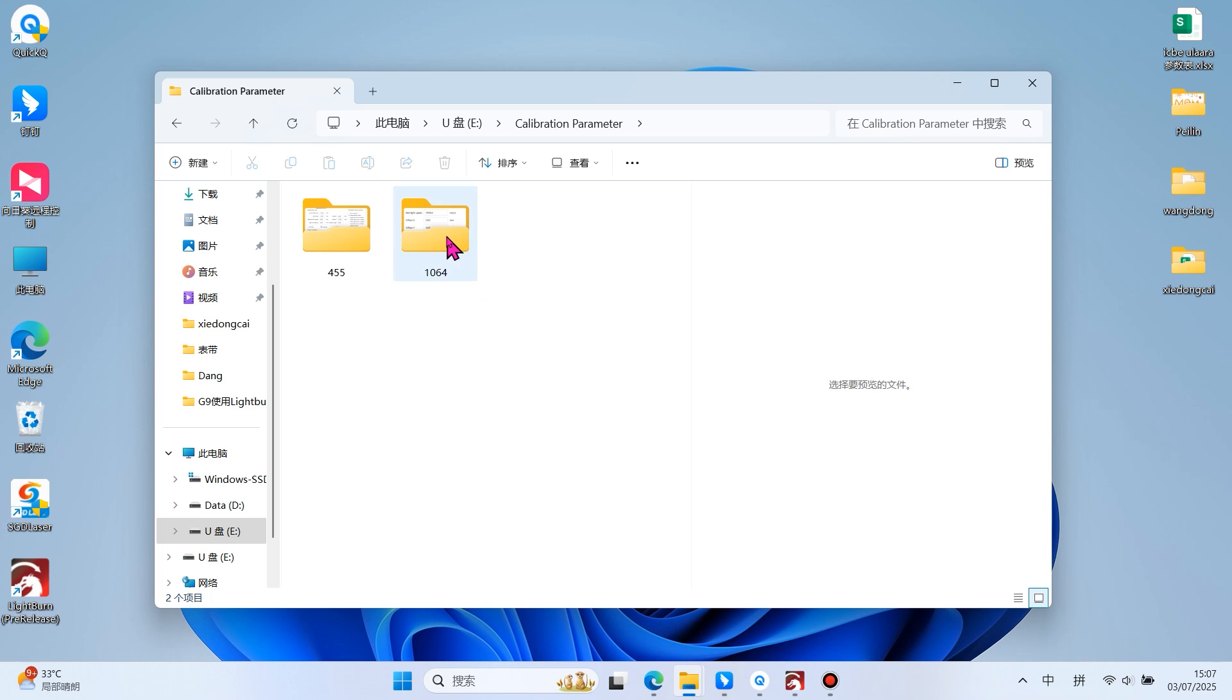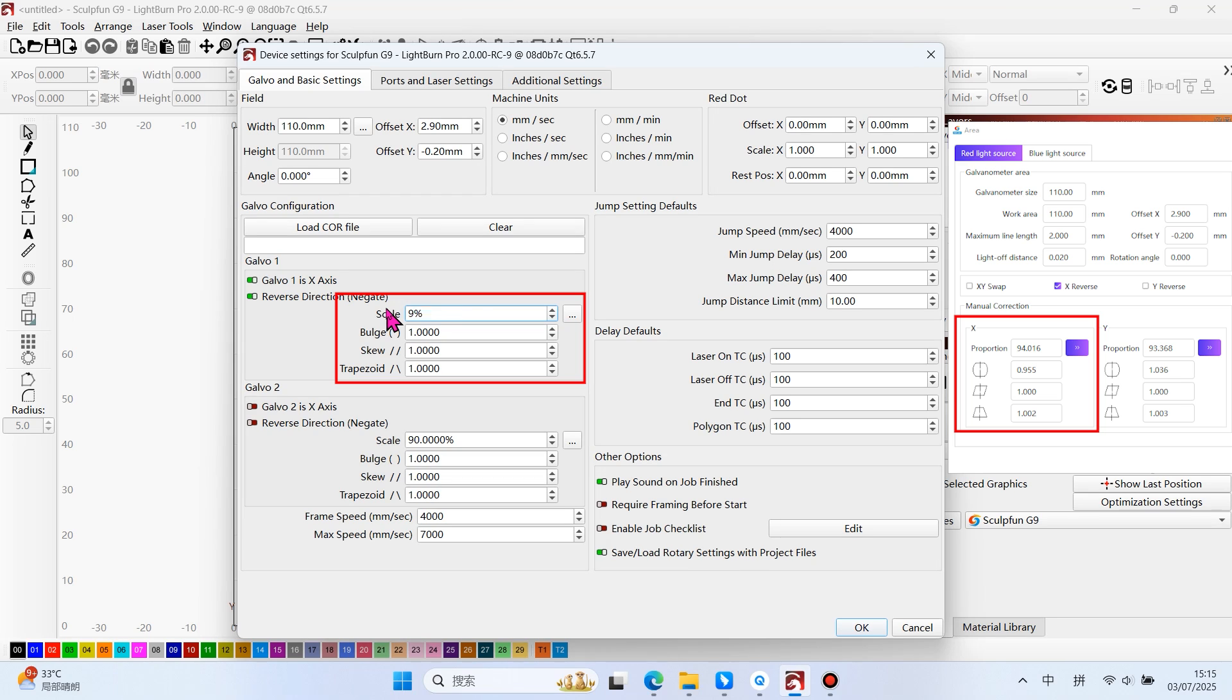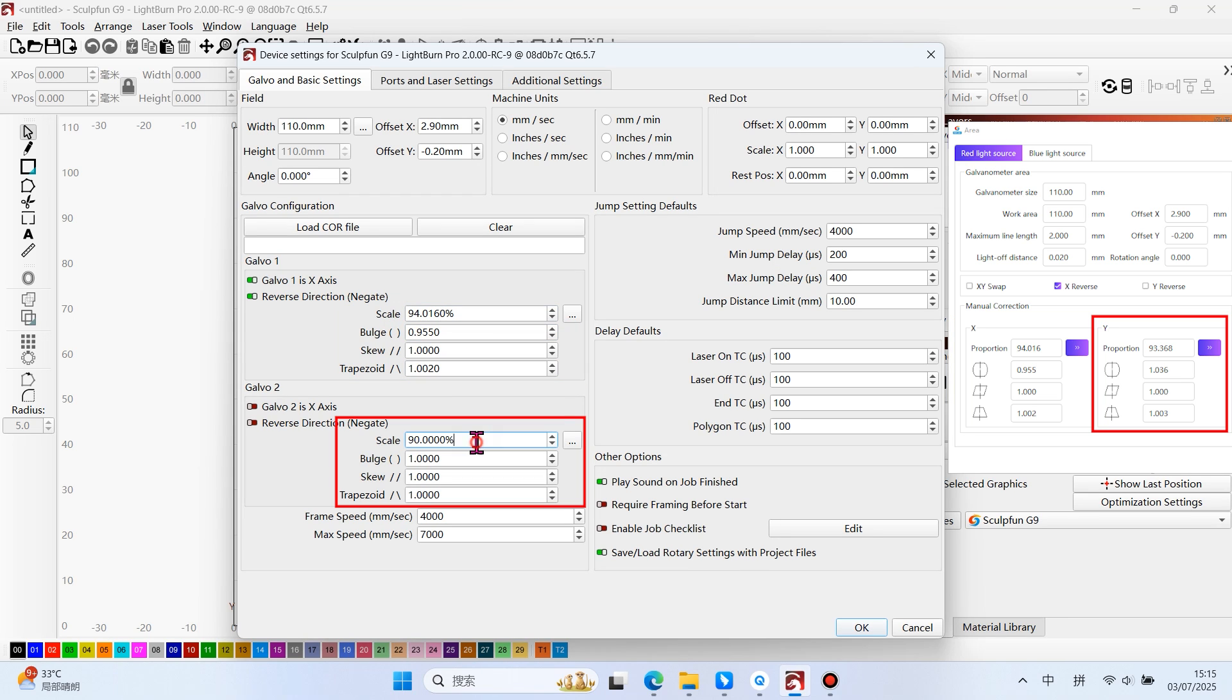Take the infrared light as an example. Lightburn can only save one set of parameter configurations. Switching the light source requires manual modification of the parameters.